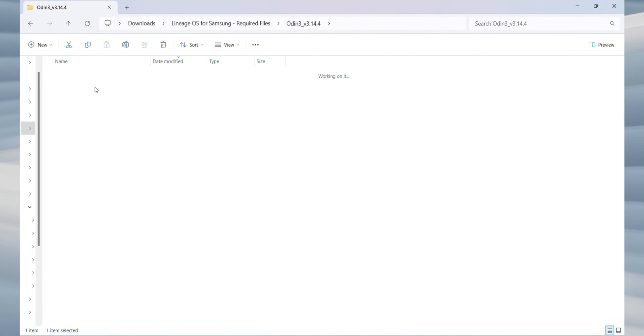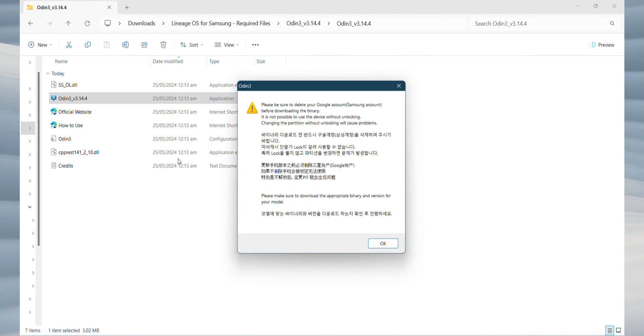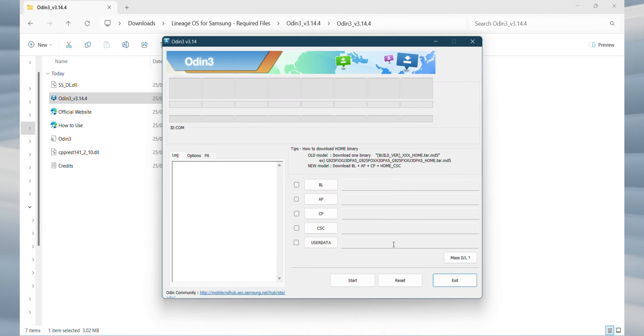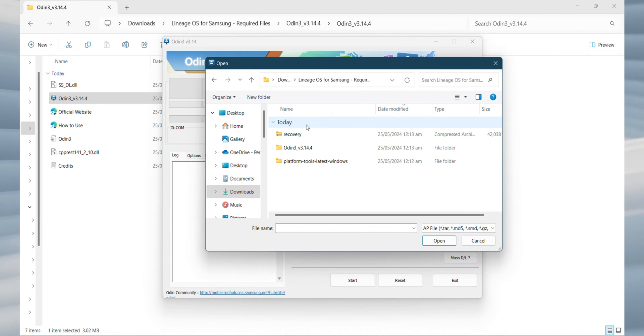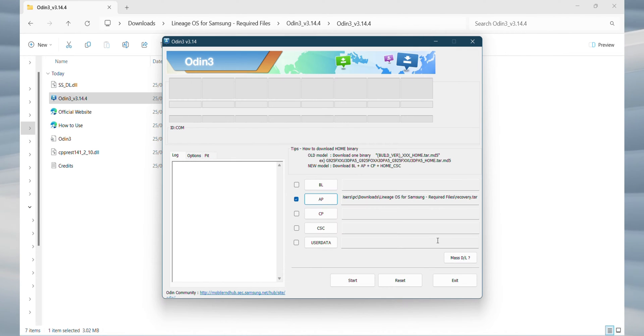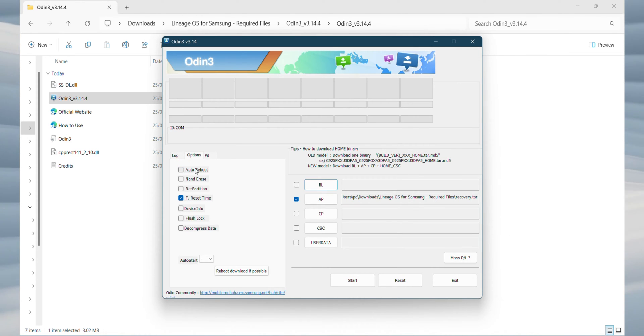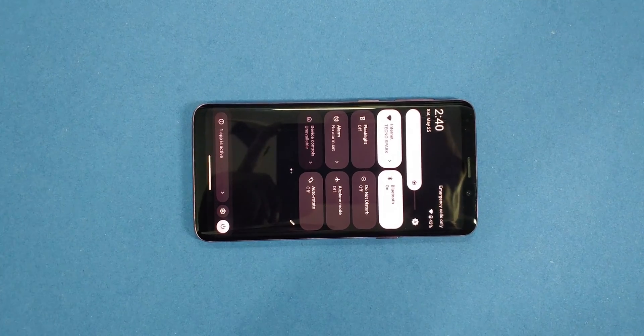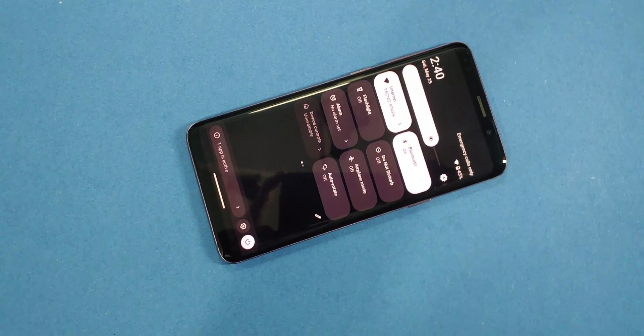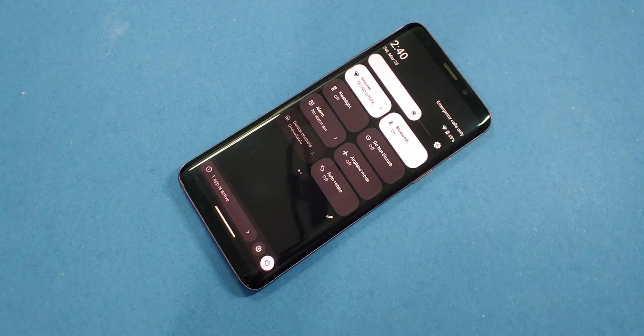In Odin, click on AP. Navigate to the folder where you saved the TAR file and select it. After opening the TAR file, go to the Options tab in Odin and uncheck the Auto Restart option. Once you have completed these steps, you'll be ready to proceed with the installation of Lineage OS on your Samsung Galaxy device.